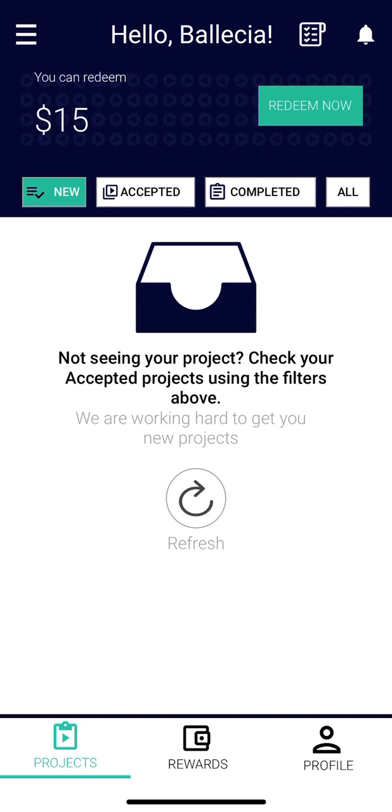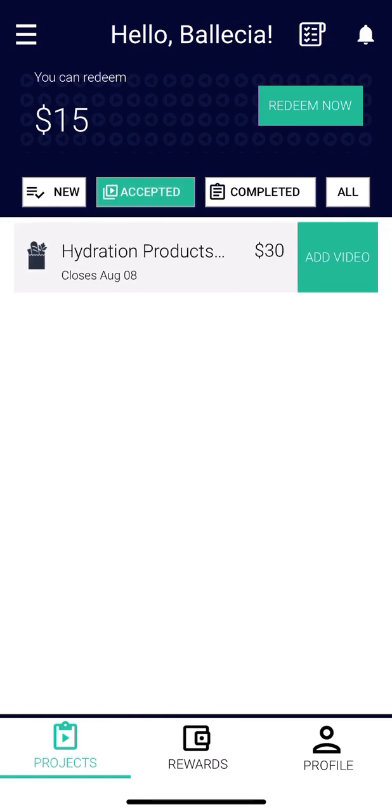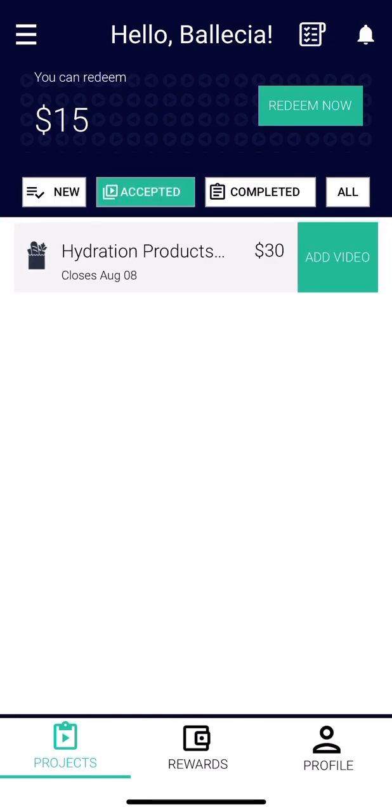Now if I go over to the accepted tab, as you can see I've accepted this task and it's thirty dollars for you to do this task. And it's super simple guys, it's not a lot. I've seen some tasks that I wasn't really interested in, it was too time consuming, but this will take like five minutes once you get to the location.